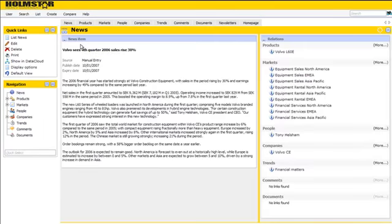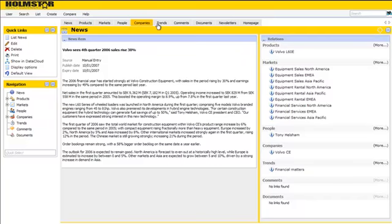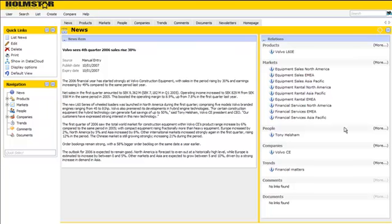The Astro-G system will scan the text and read through the message and tries to find relationships between this message and the products, markets, people, companies and trends in Astro-G. It will list these relations on the right side of the screen.